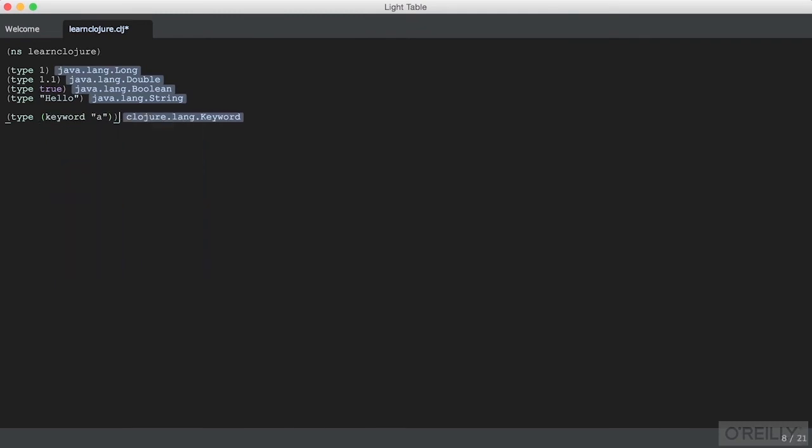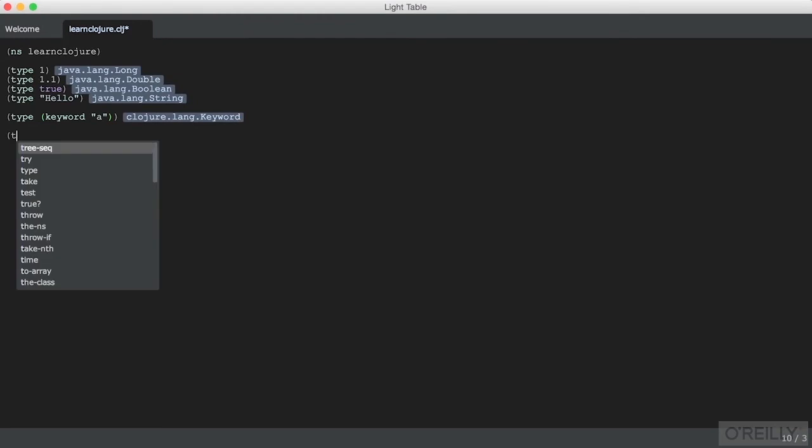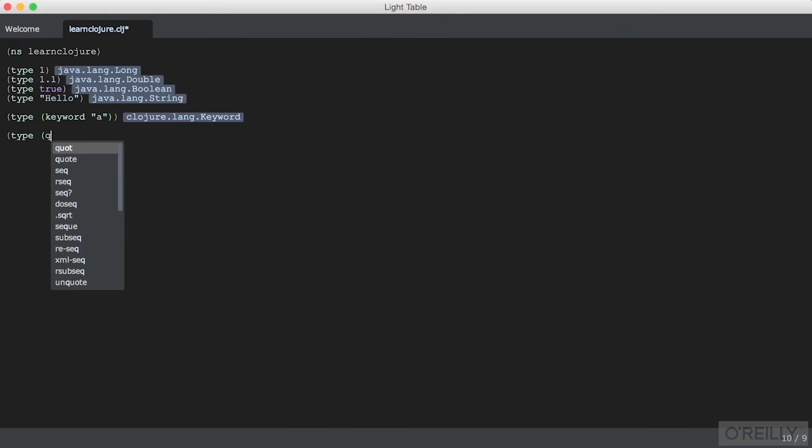The other type that Clojure uses is a symbol. Clojure uses these in many places, but they're not often seen in output because symbols are considered to be evaluable by the Clojure interpreter. So to see a symbol, we'll have to quote something.